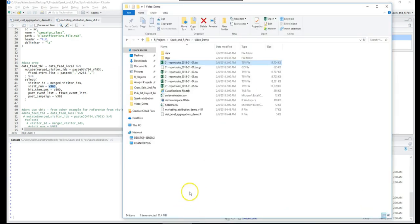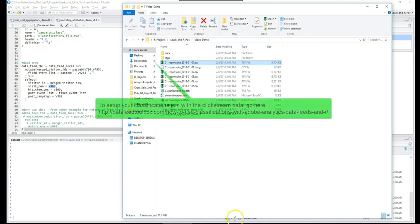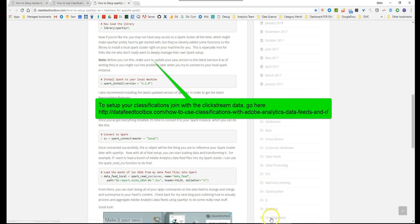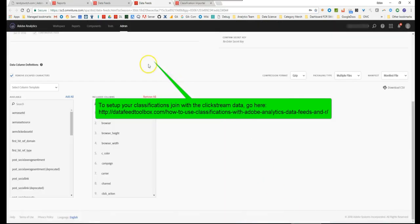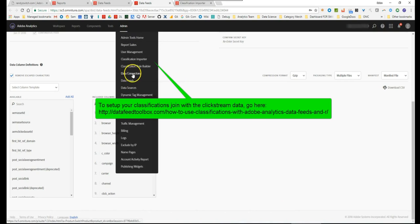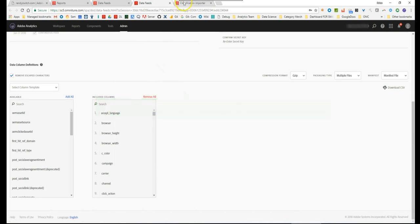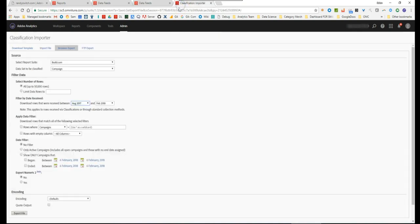The other thing is you need your classifications file which is in one of his demos where he's matching up the key to the post campaign. He's using the key from the campaigns classifications file. Ultimately how you do that is also pretty simple. You just go into here and you go to your classification importer and you do either the browser export or FTP export. You can do browser export if it's less than like 50,000 rows.